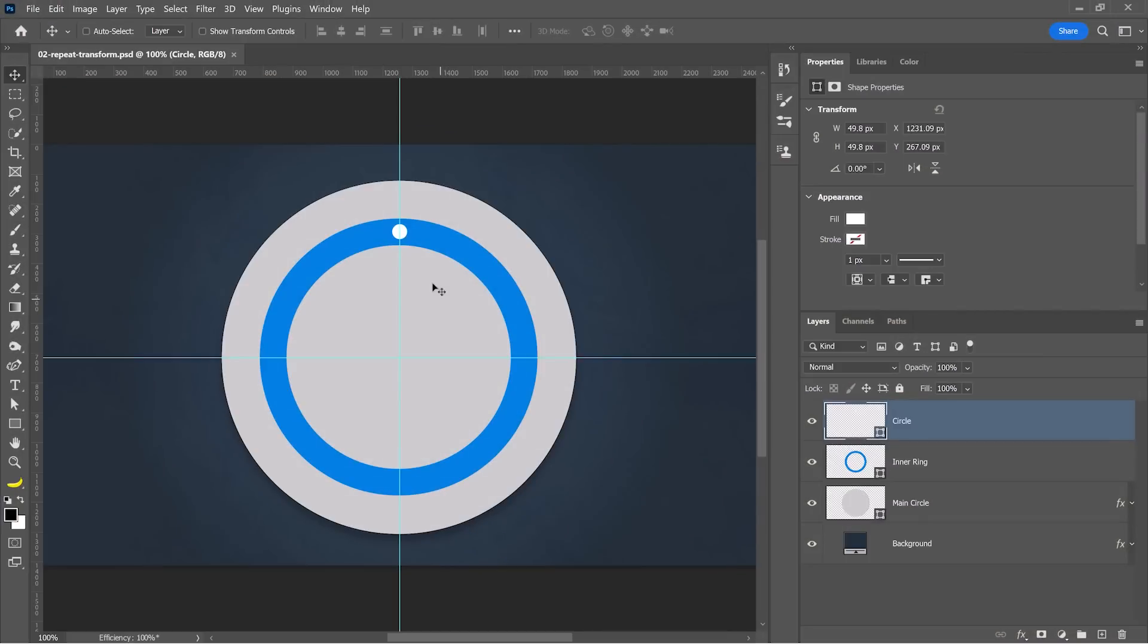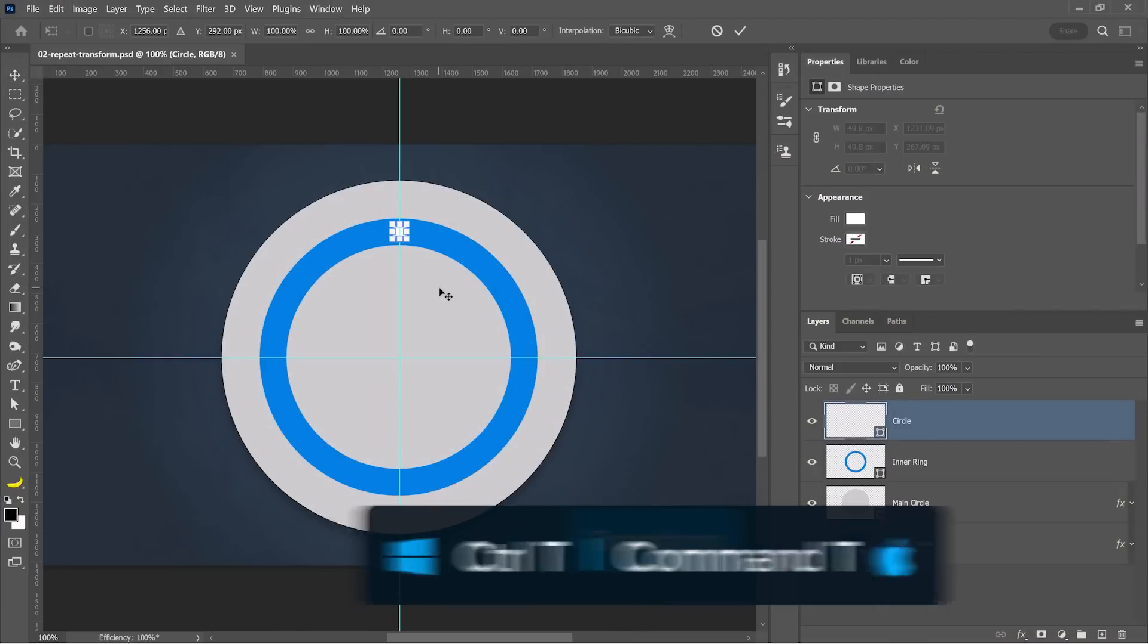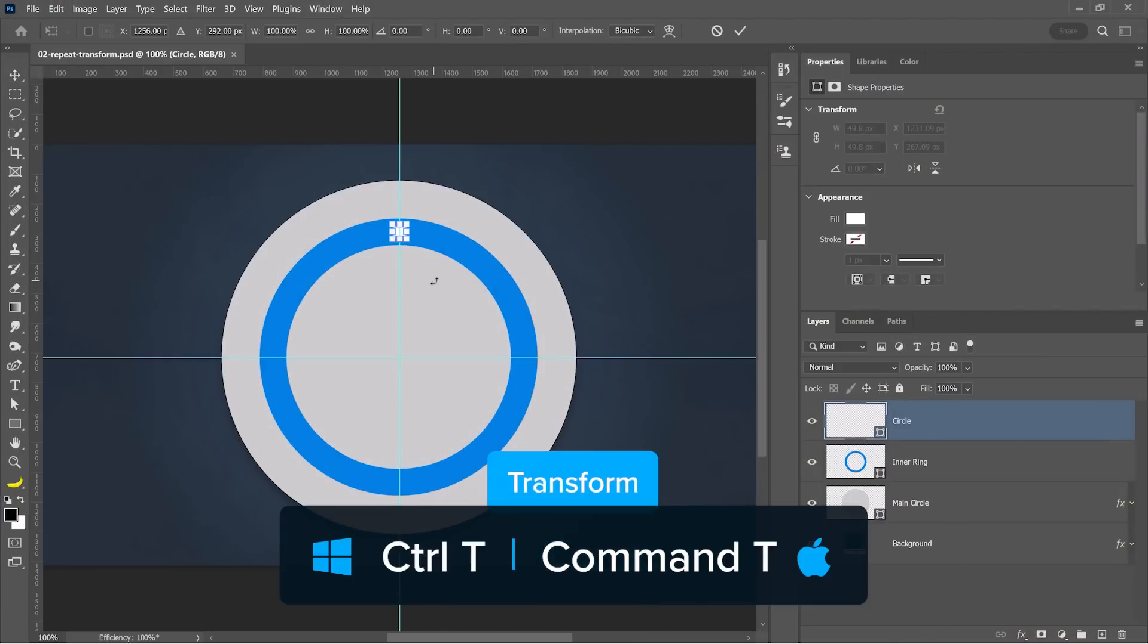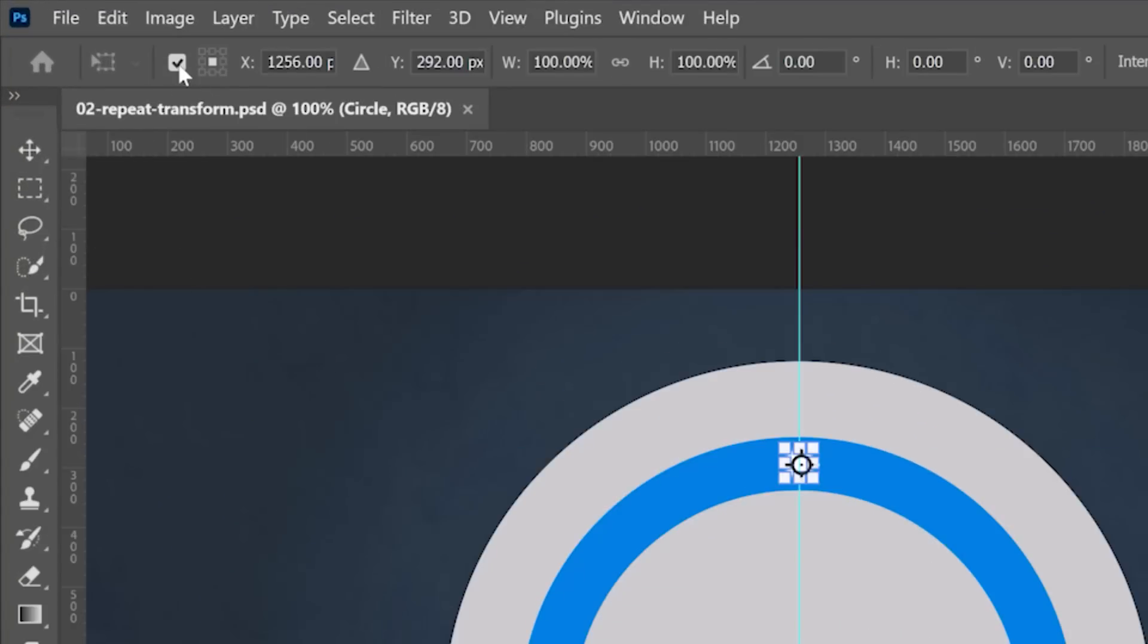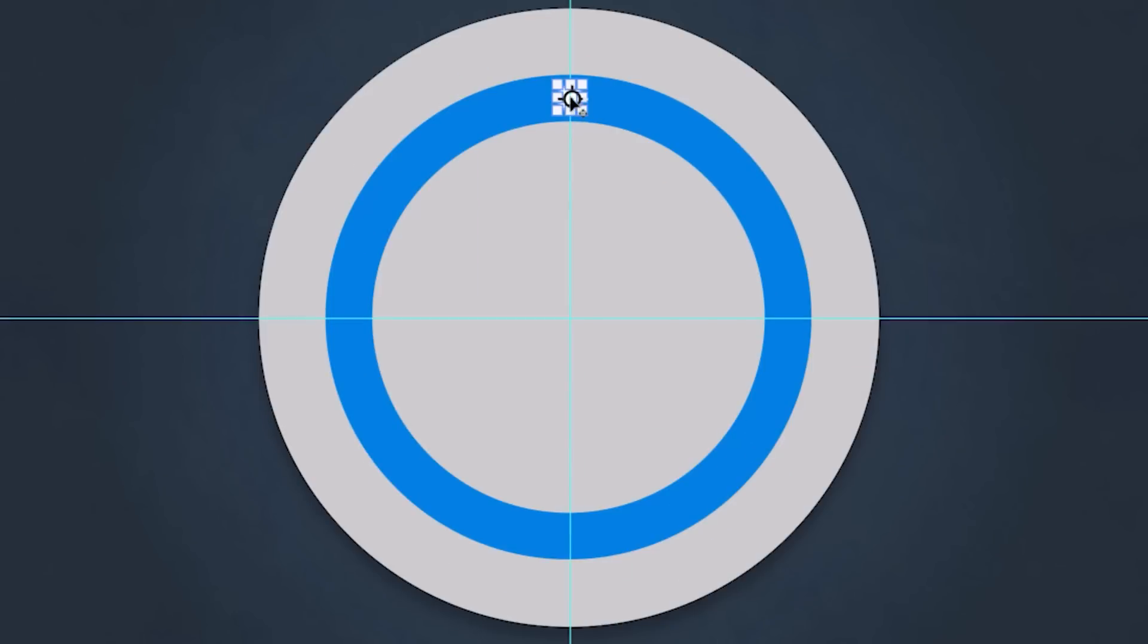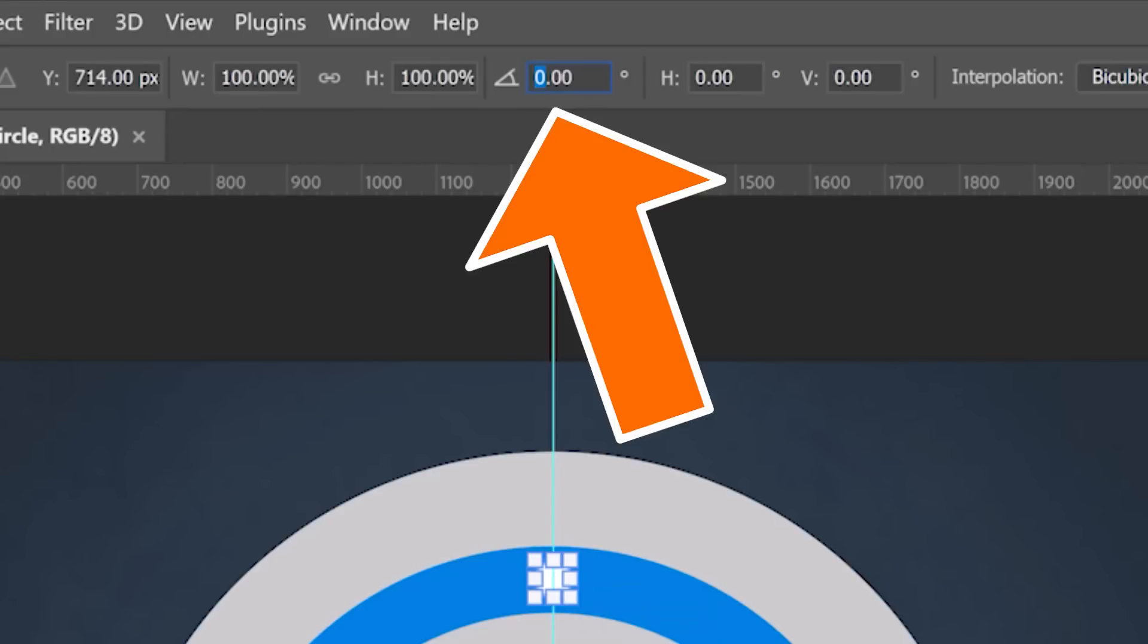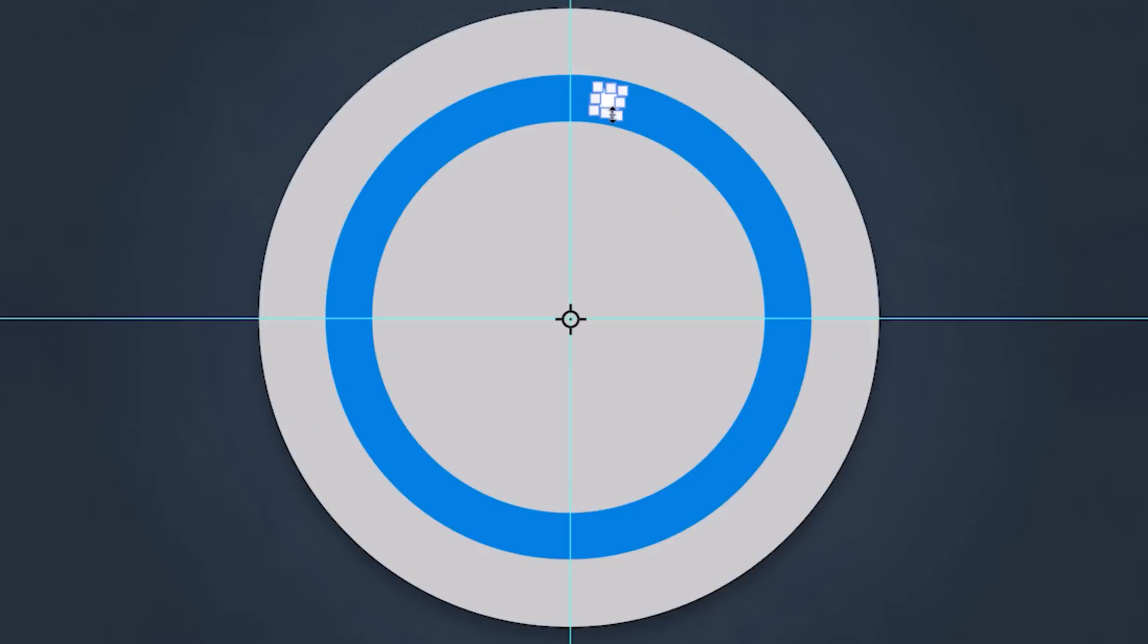In this next example, I have the small white circle selected. When you press Ctrl T to transform, click on this checkbox in the options bar to enable the reference point, then drag it to the center of the circle. And in the options bar add 10 degrees in the rotation, that will rotate the circle 10 degrees from the center of the larger circle.